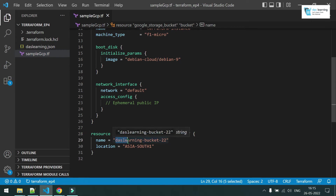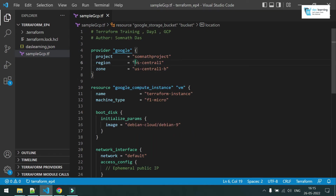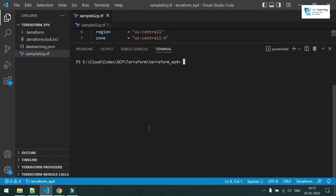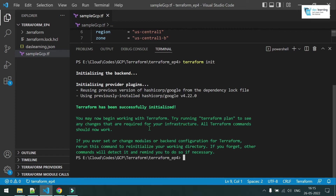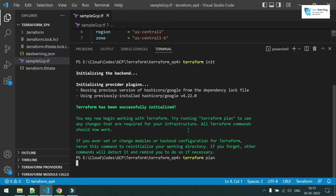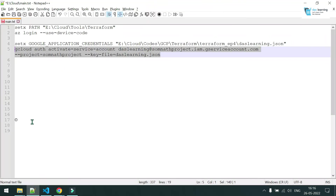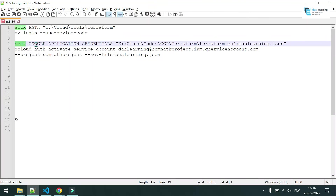Once you sign up with GCP and create a project, there will be one default network for each project — you can use it for hands-on purposes. Then I'm creating one resource which is google_storage_bucket with a globally unique name and a location. Let me open the terminal, put Terraform in it — as usual. Since this is a new provider (Google), it is successfully initialized. Next I'll do terraform plan, and of course it will give an error because I have not provided any authentication mechanism.